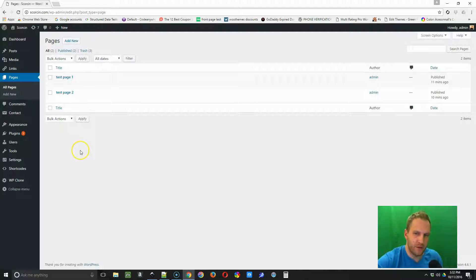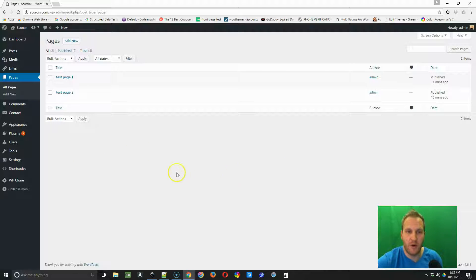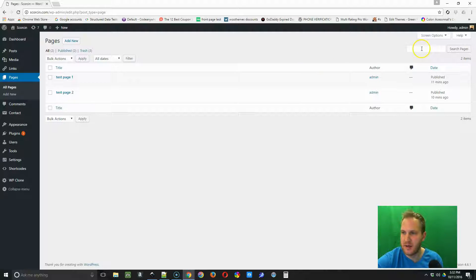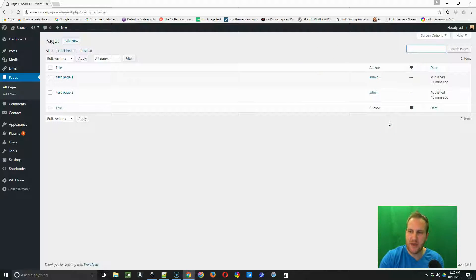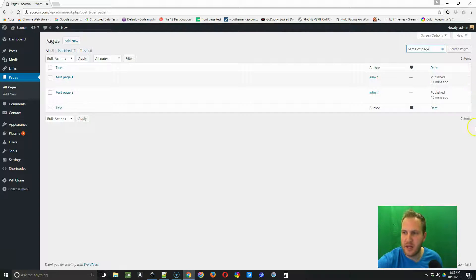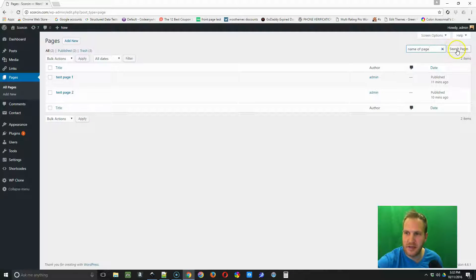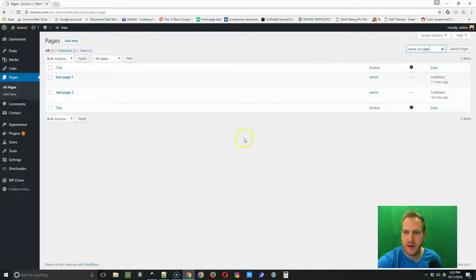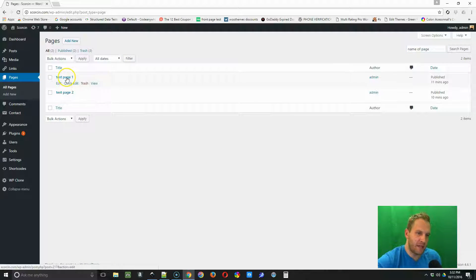Here's a quick tip on how to find pages quickly. There's a little search tab. You just type in the name of the page here and then you click Search Pages, and then that page should populate right here.